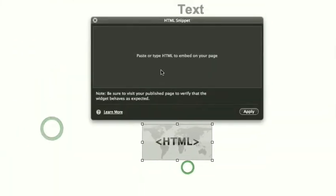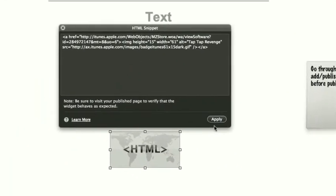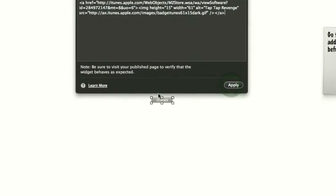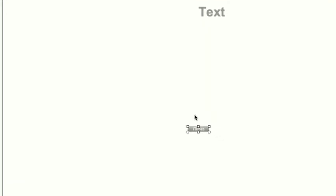and we simply paste that entire code, click Apply, and we get the nice badge.